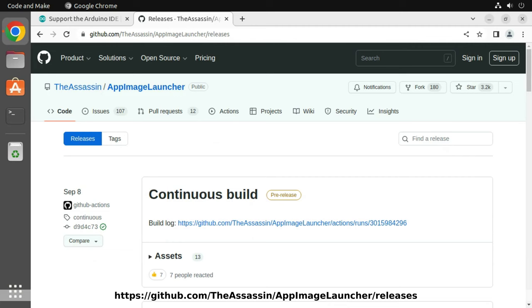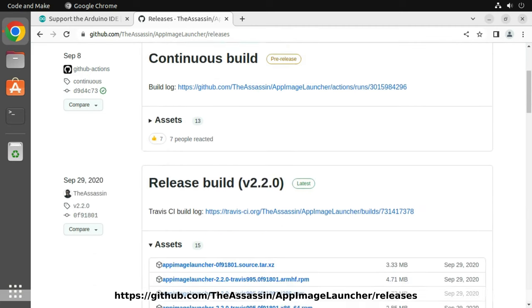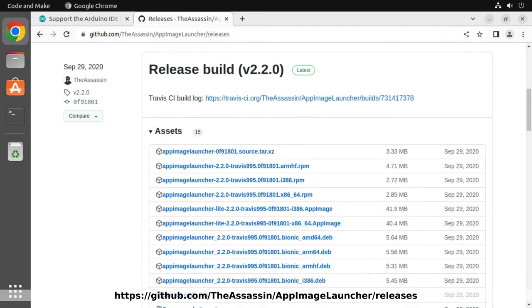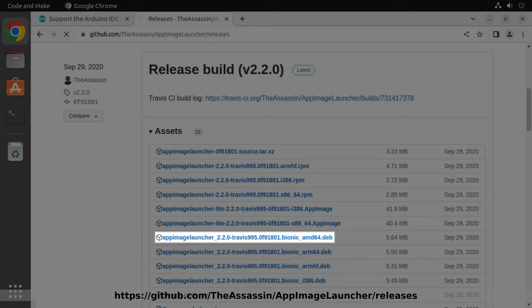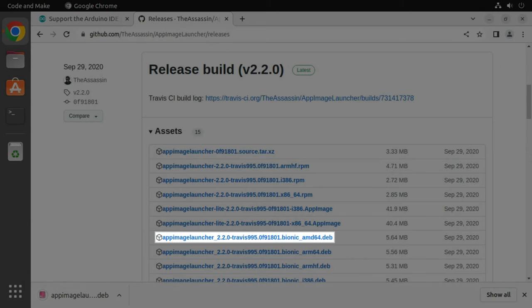Next, navigate to github.com/TheAssassin/AppImageLauncher/releases and download the latest version of the bionic amd64 Debian package.